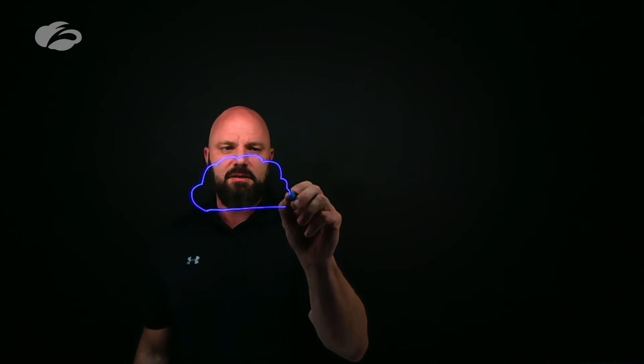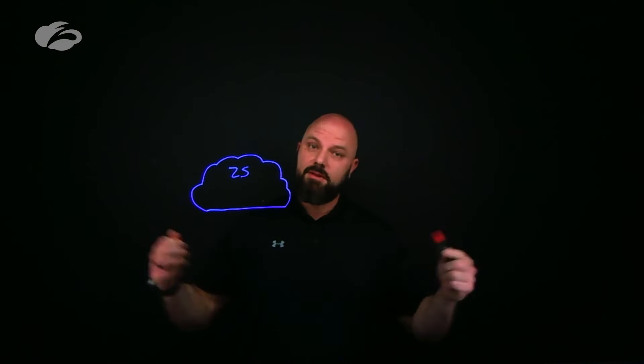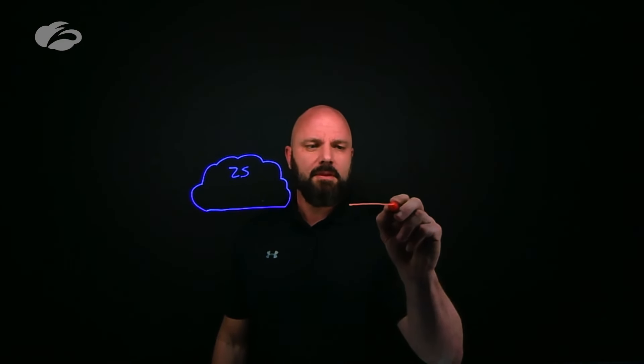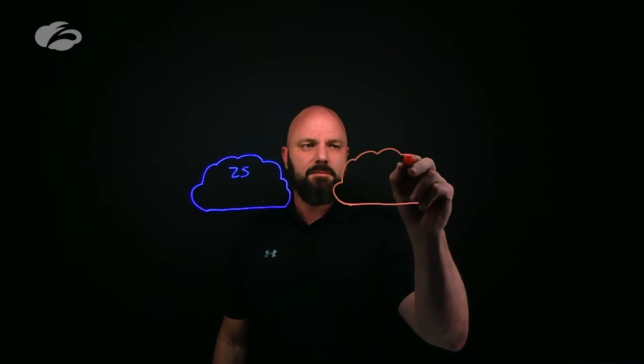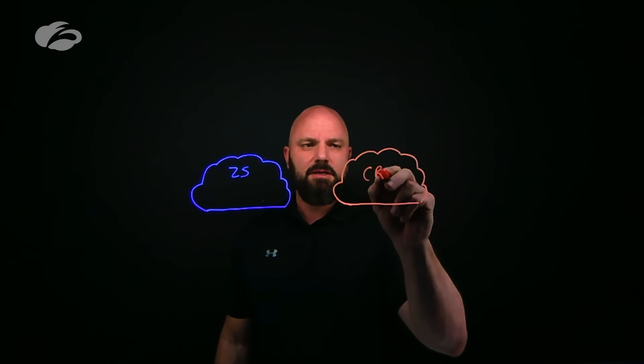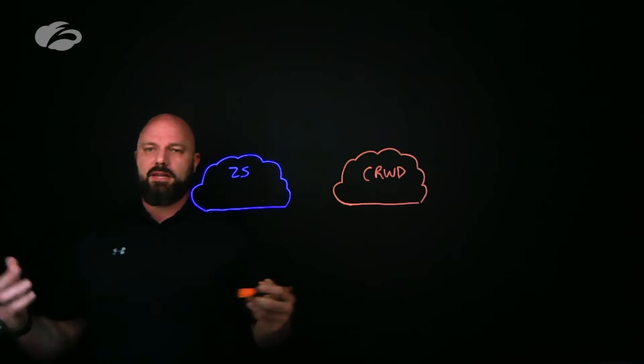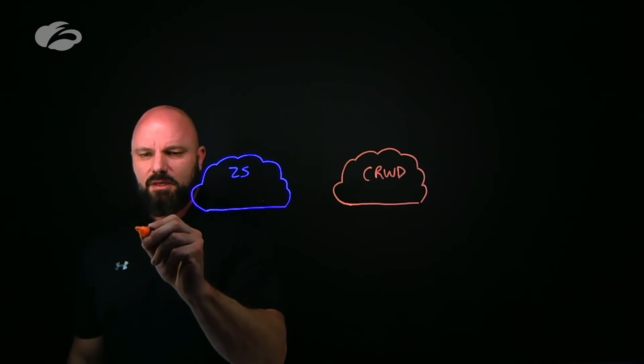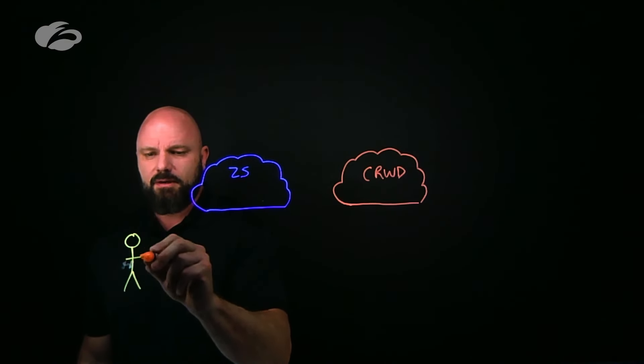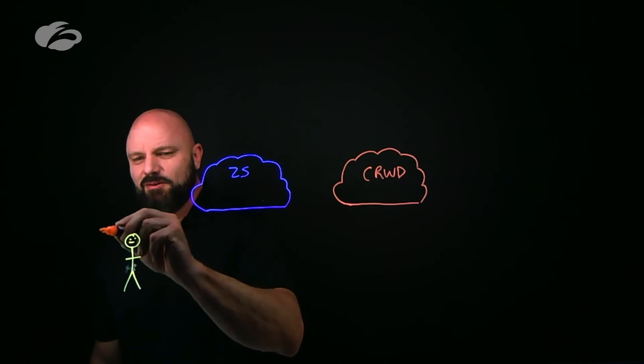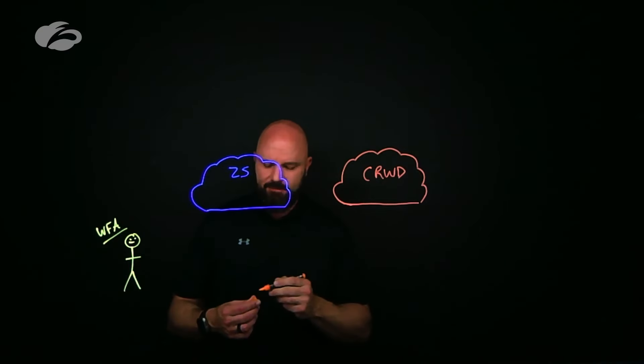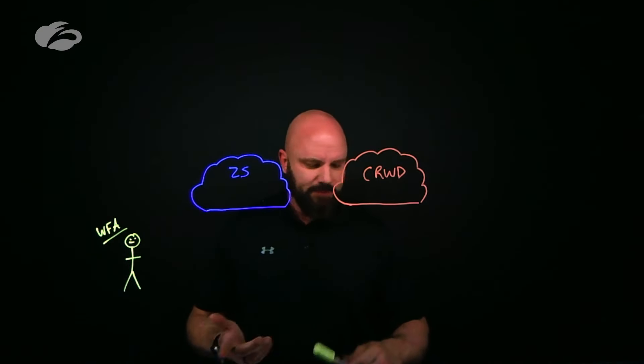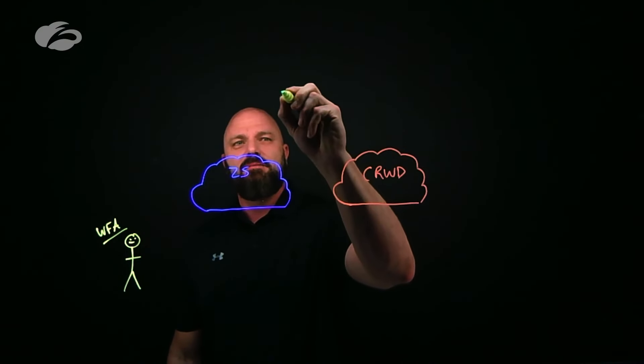We have the Zscaler cloud, we'll denote it as ZS. Switching gears we have another cloud, the CrowdStrike Falcon cloud, we'll denote that as CRWD. We aren't nothing without our customers, so anything customer specific is going to be the users. I'll throw them over here in orange. Your users, they're happy, they're working from anywhere - at home, Starbucks, abroad, and in the office. What are they trying to do? They're just trying to get their job done.